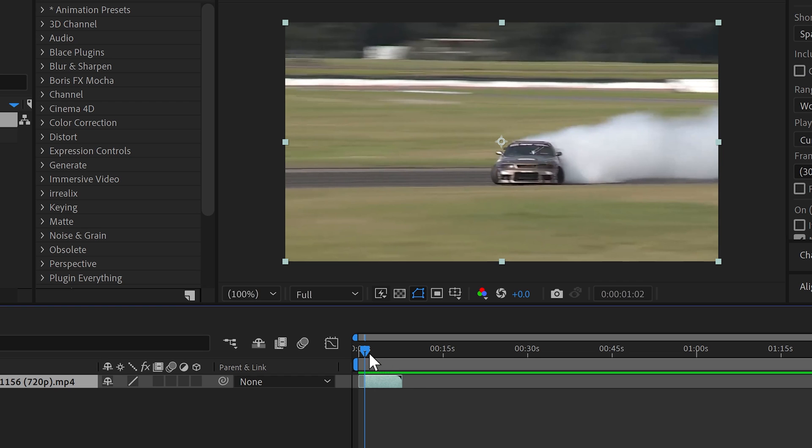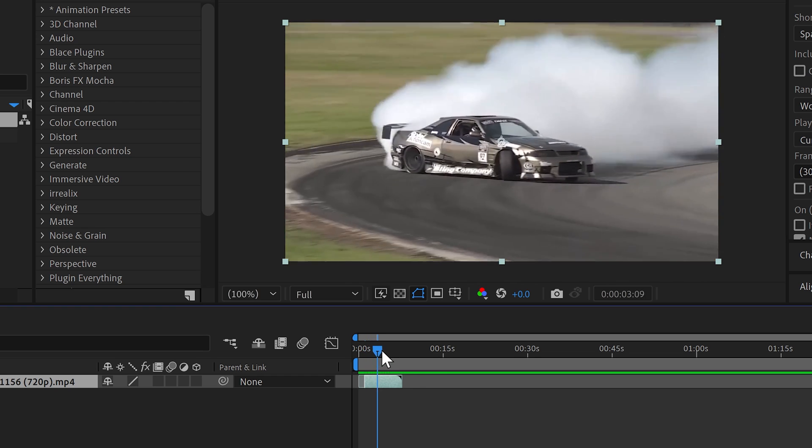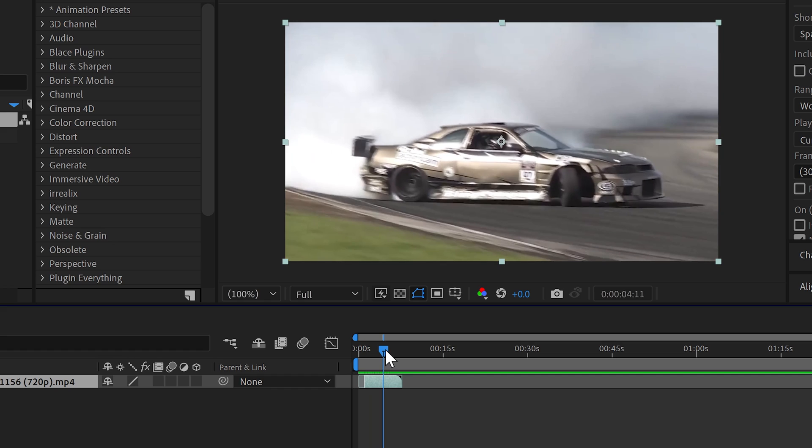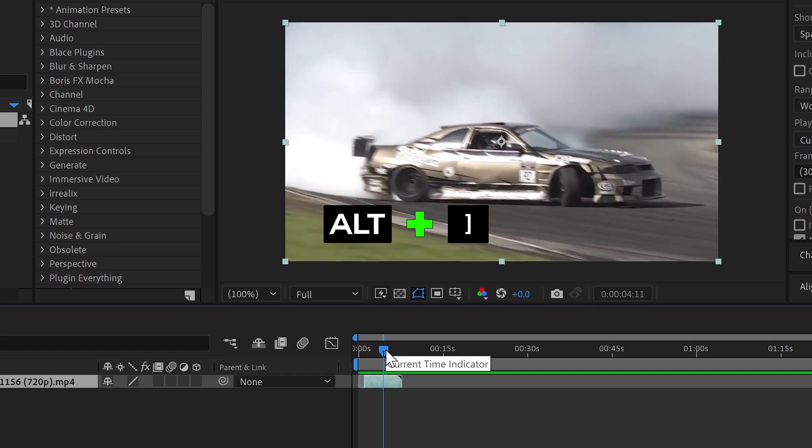Go to where you want it to finish, and then for this time you want to hold Alt and use the end square bracket.